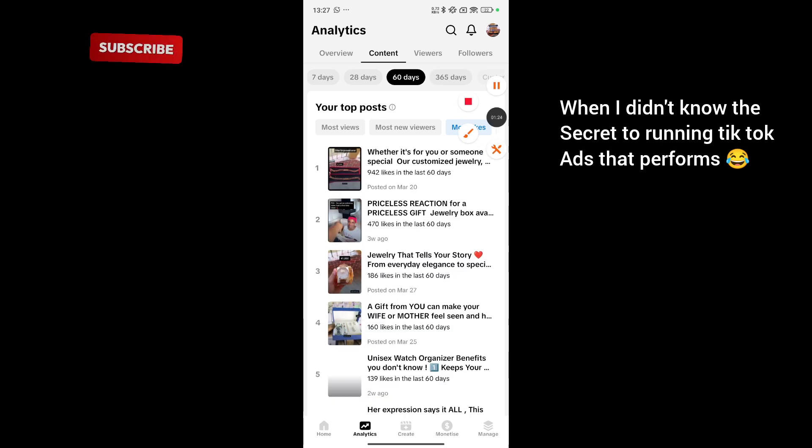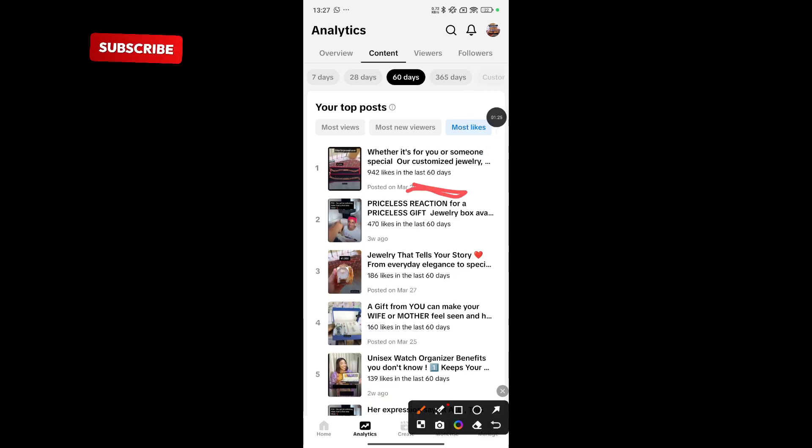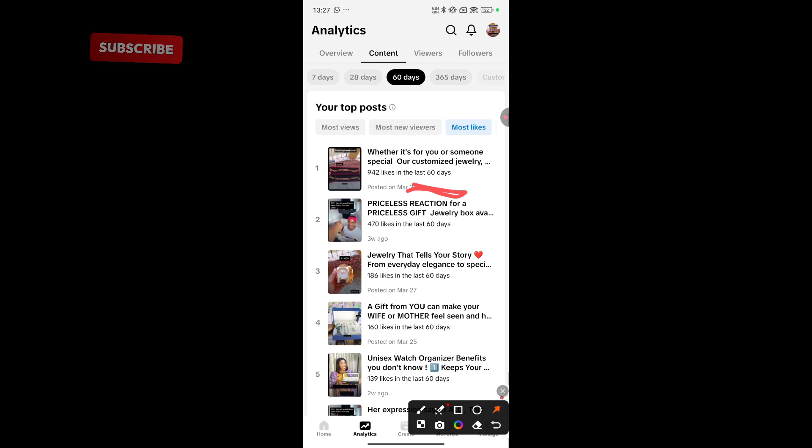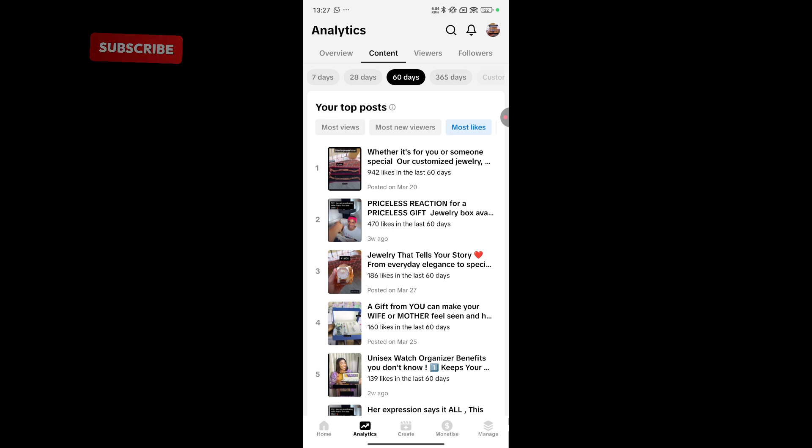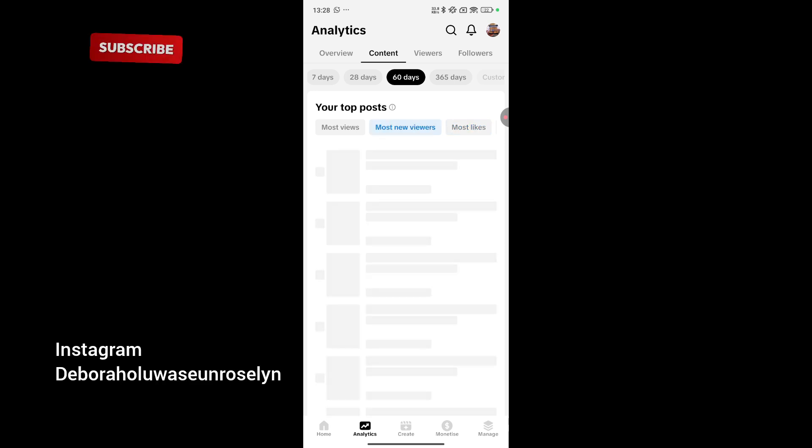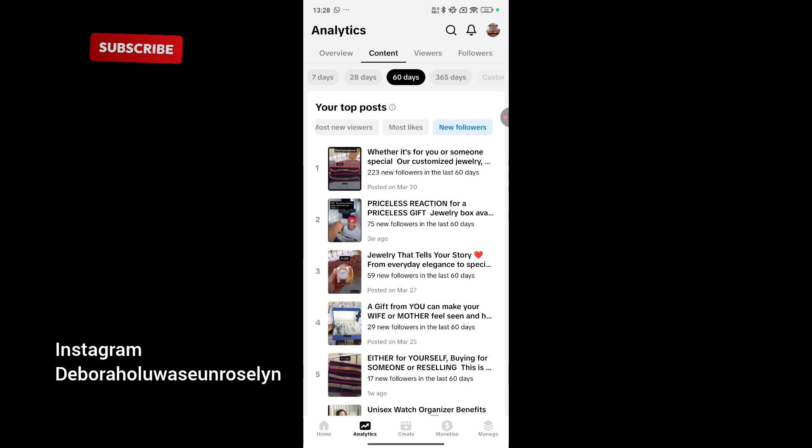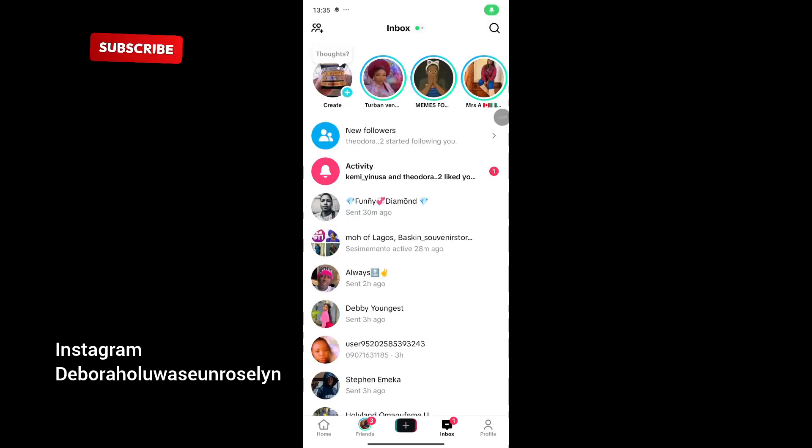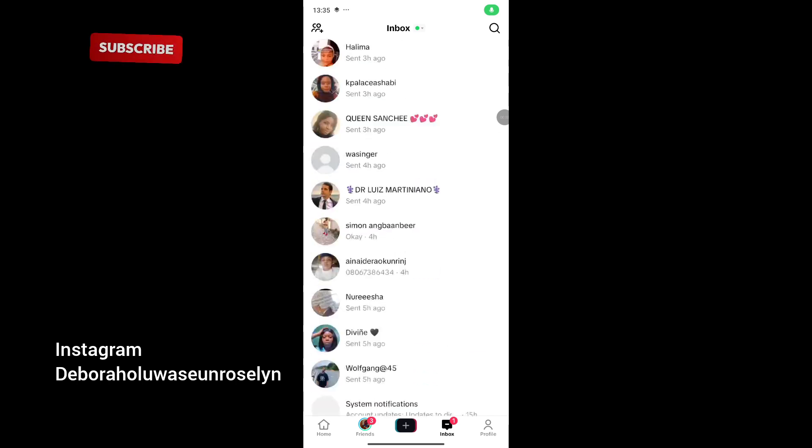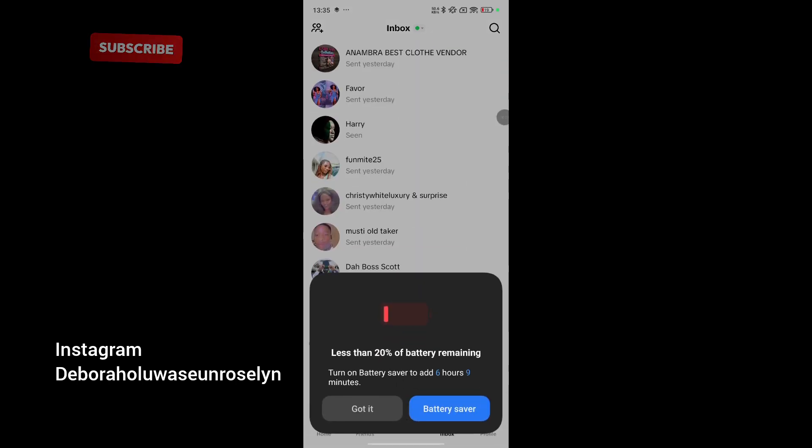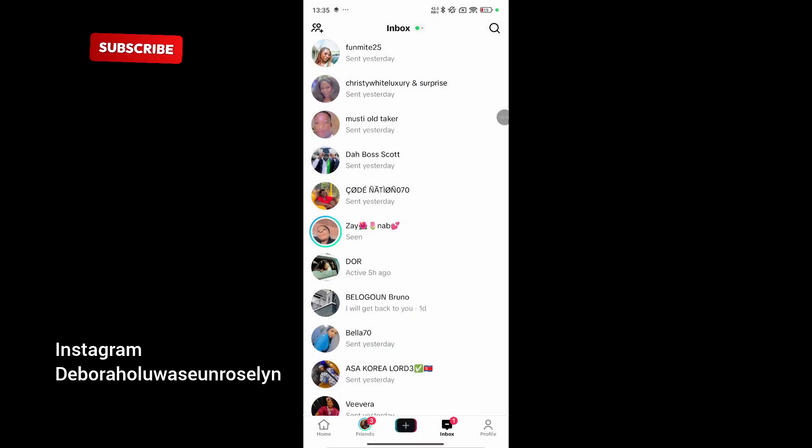But you see, when I started running adverts, I implemented some strategy. With this content. And this one is bringing me legit sales. It's not just followers. It's bringing me good sales. The one with the most new viewers. And it's even the one that has brought most followers in the past 60 days. Before I got the hack for this TikTok adverts to make me sell, to help me sell daily, I have made loads of mistakes.